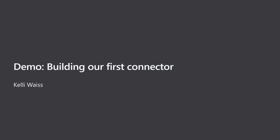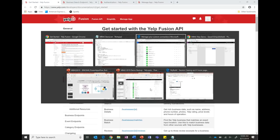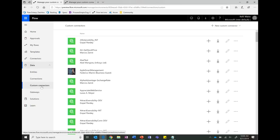Let's build a connector. The example today we are going to build uses the Yelp API. You can search for businesses in a certain location and look at ratings and reviews. I'm going to start the connector in Flow, but you can do the same in Power Apps. I'm in Flow, under Data on the left side, and I've clicked on custom connectors. I'll go to the top right corner and click on New Custom Connector - there are multiple ways to create one: start from blank, which is what we're doing today, create from an Azure service, import an Open API file or URL, or import a Postman collection.